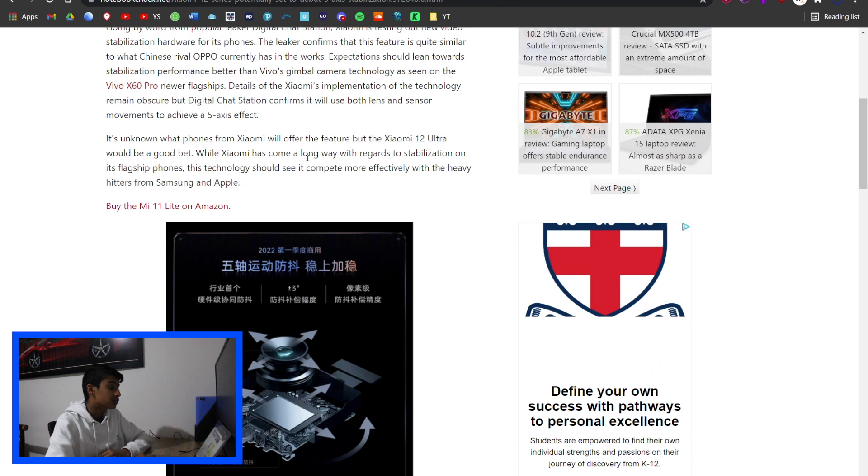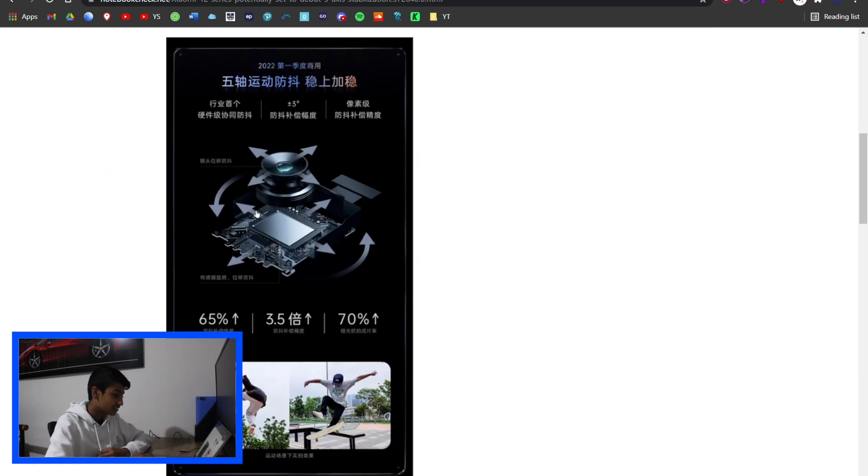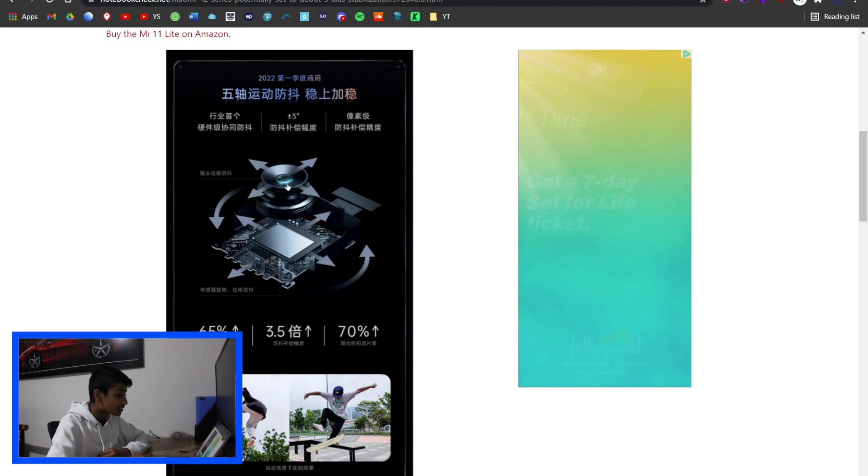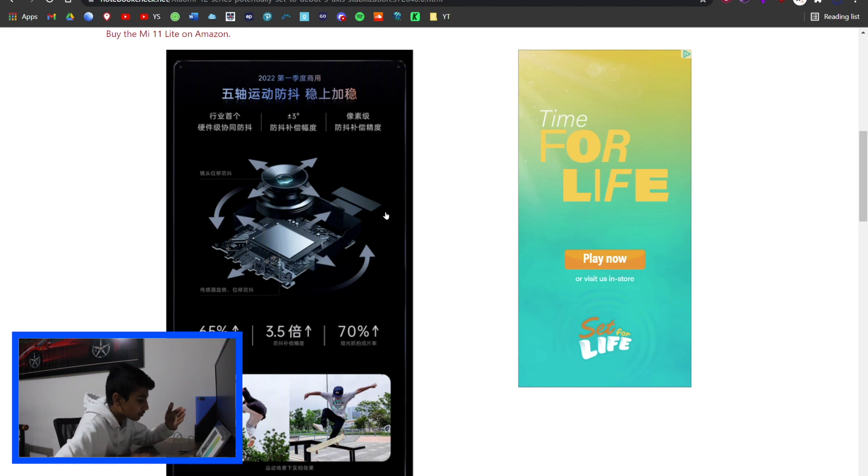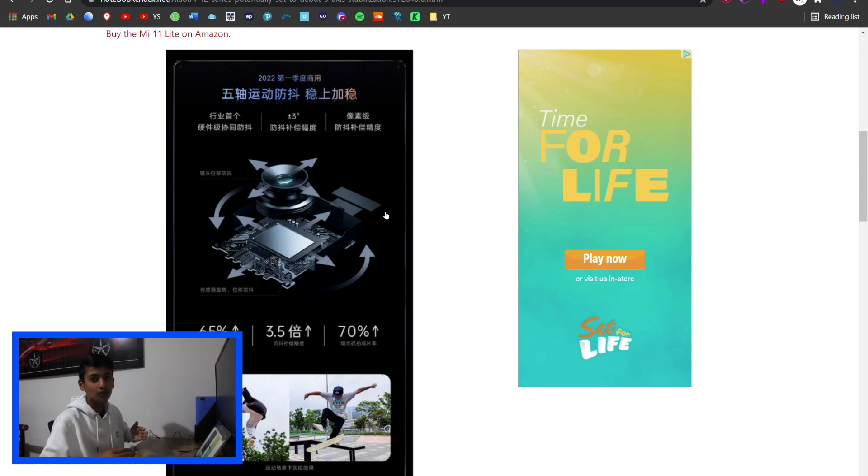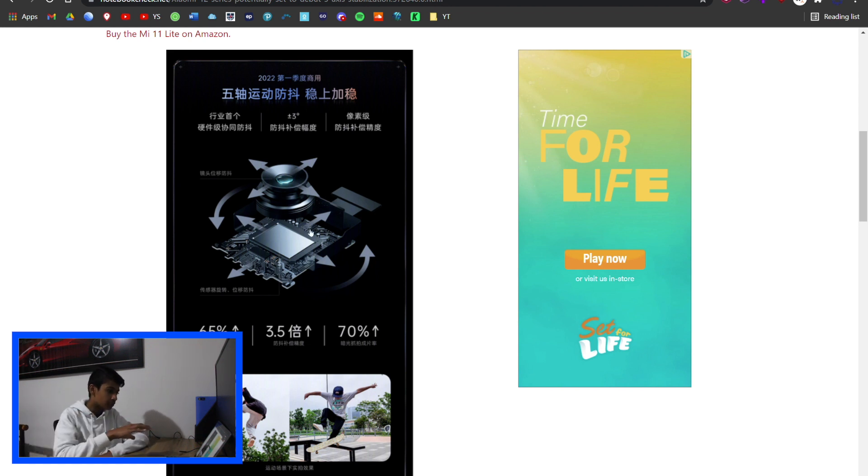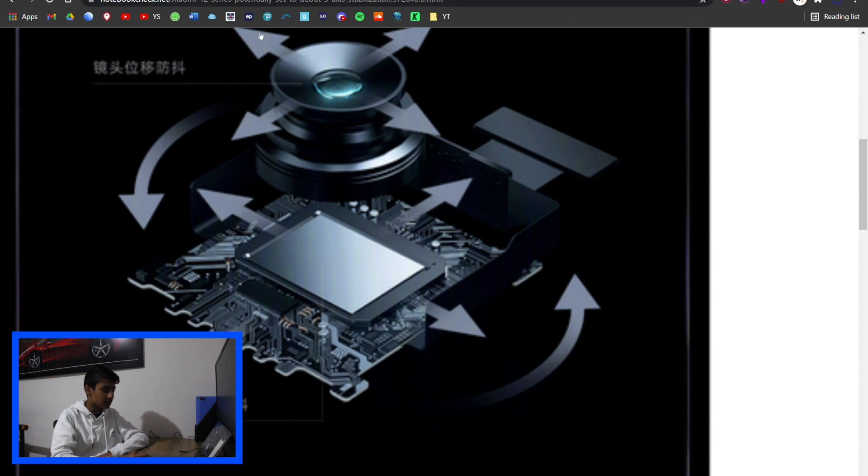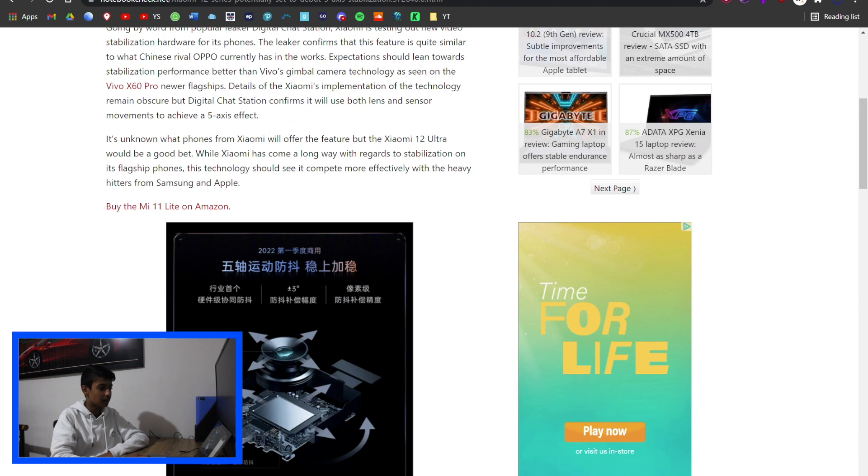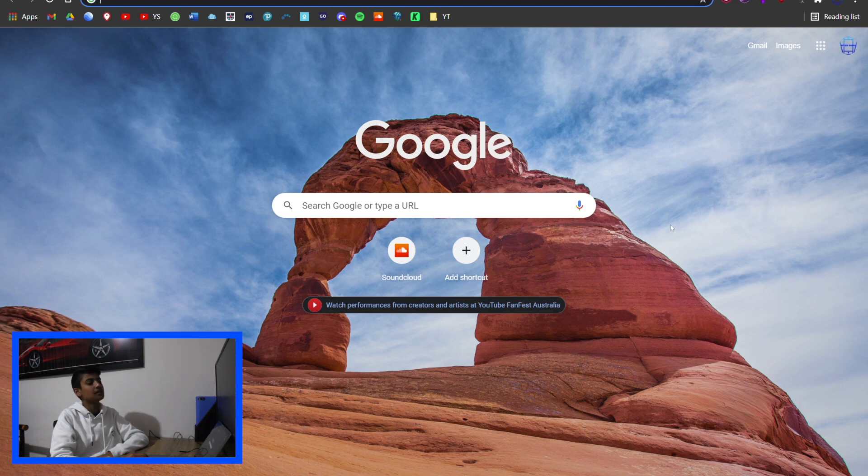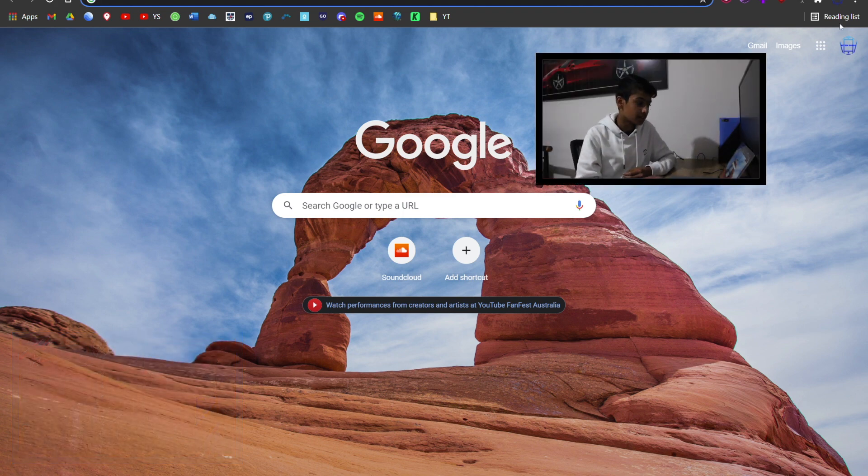Xiaomi 12 series potentially set to debut with five-axis stabilization. I can't read Chinese, but it's clearly talking about five-axis stabilization. It's going to move the lens back and forward, left to right, then also move the sensor back and forward, left to right, and turn the sensor. Five-axis stabilization on a phone - that's pretty insane. It shows that tech is just getting further and further.